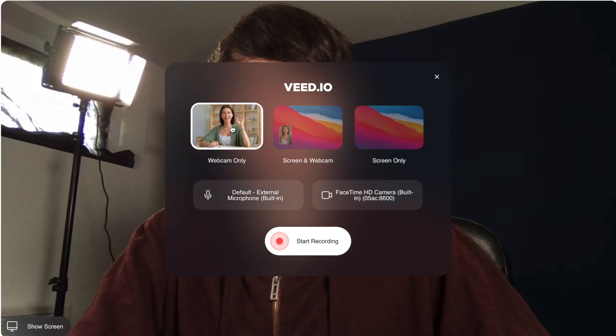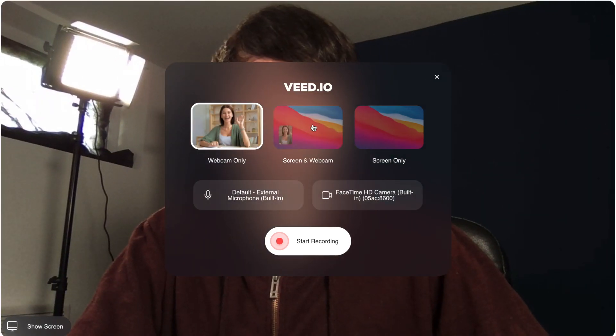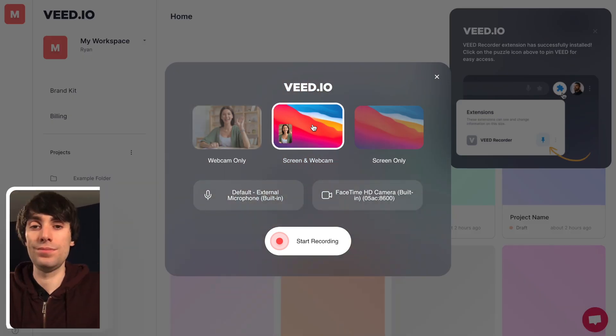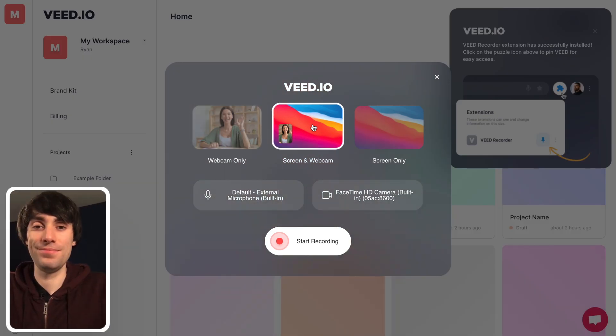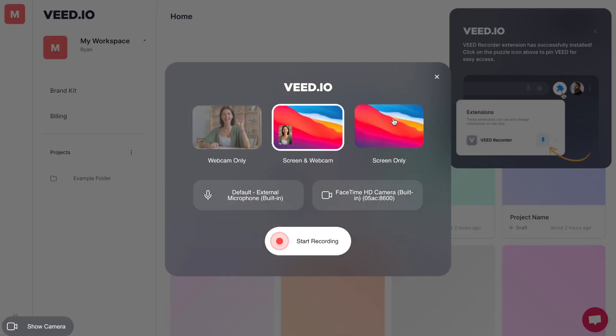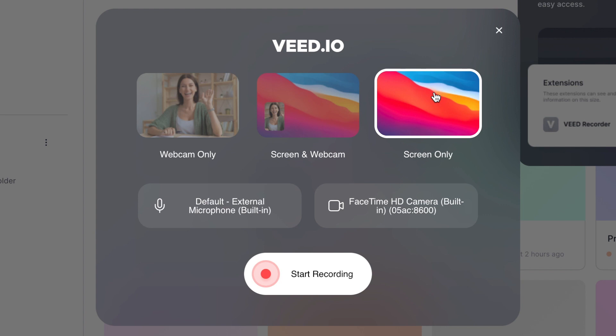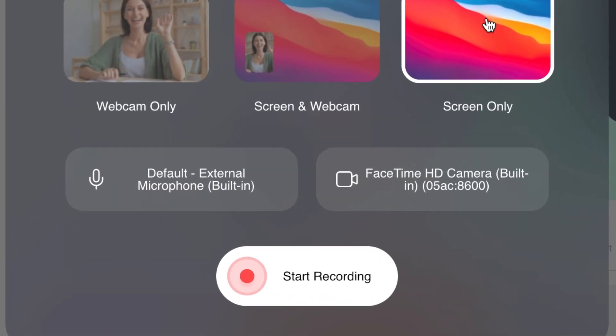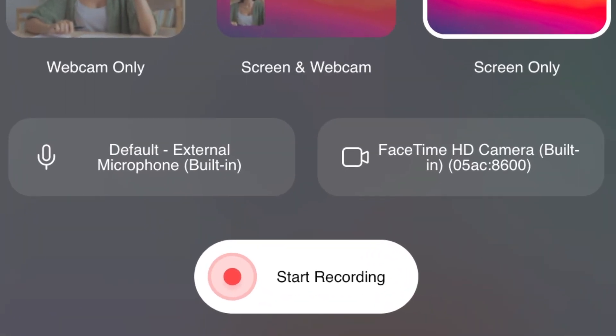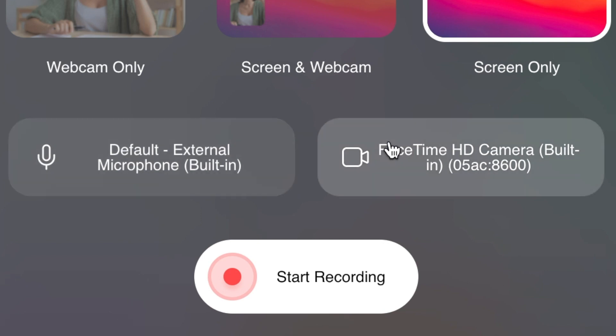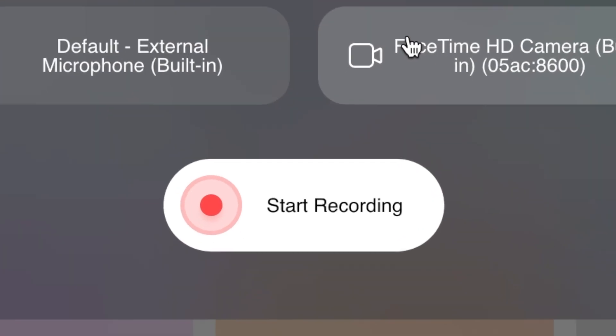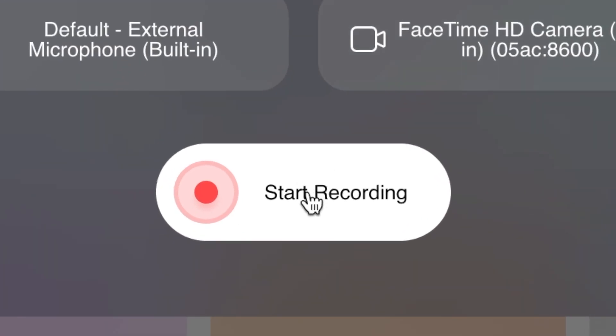There's webcam only, you can record your screen and webcam together or just record your screen on its own. For this example I'm going to select screen only but if you're using the webcam or you want to record your audio just make sure the correct microphone and camera settings are selected in these options below before you hit start recording.